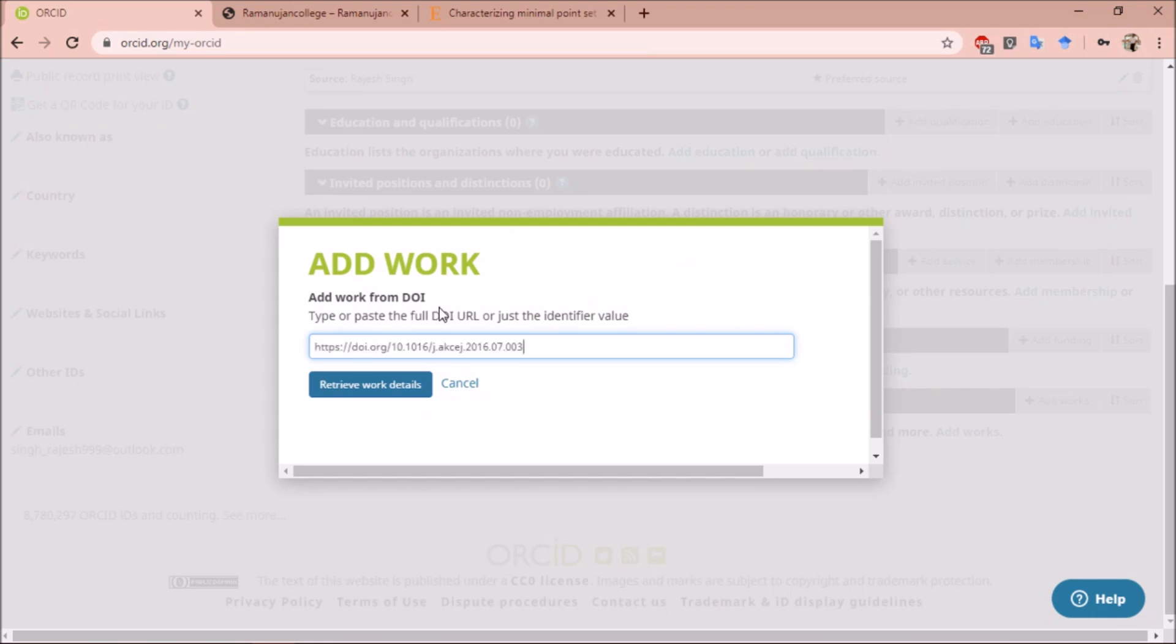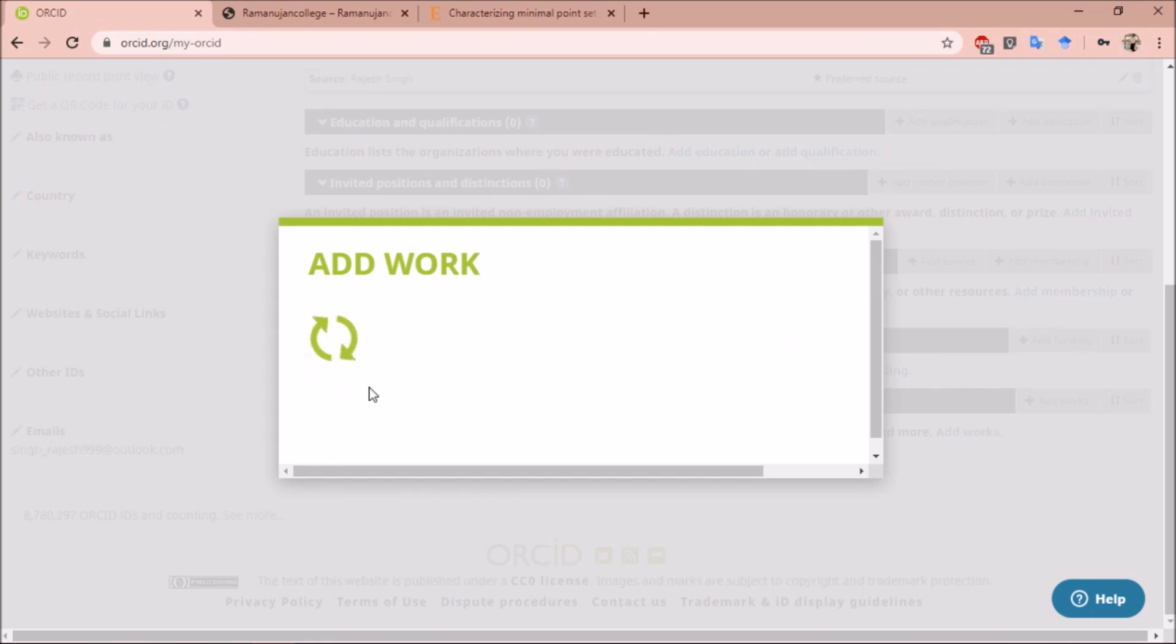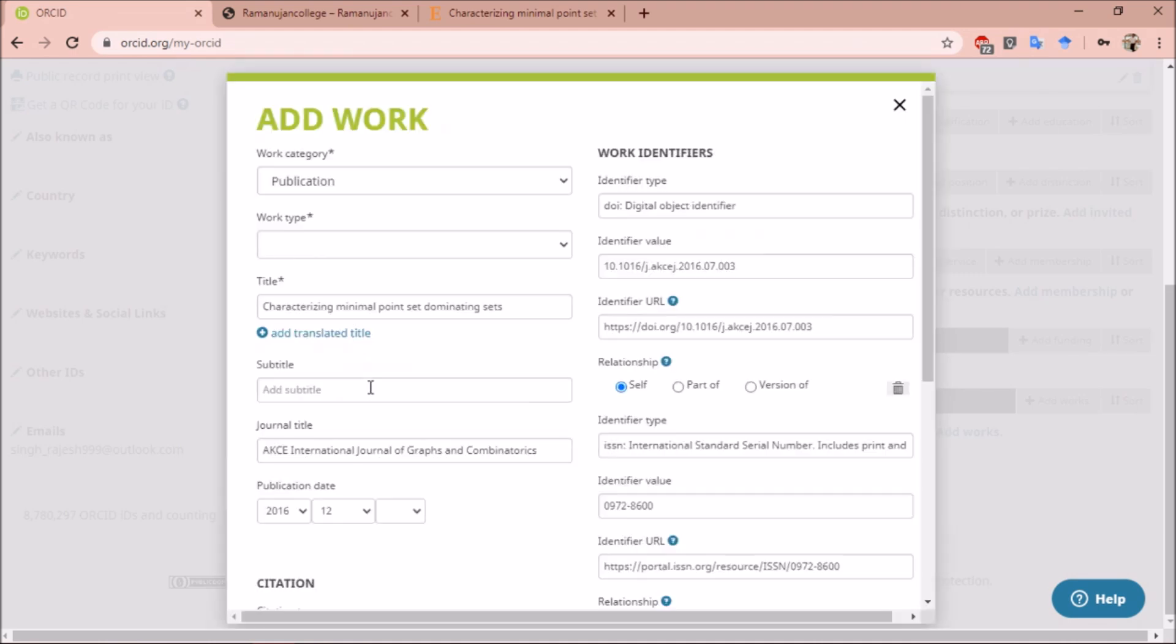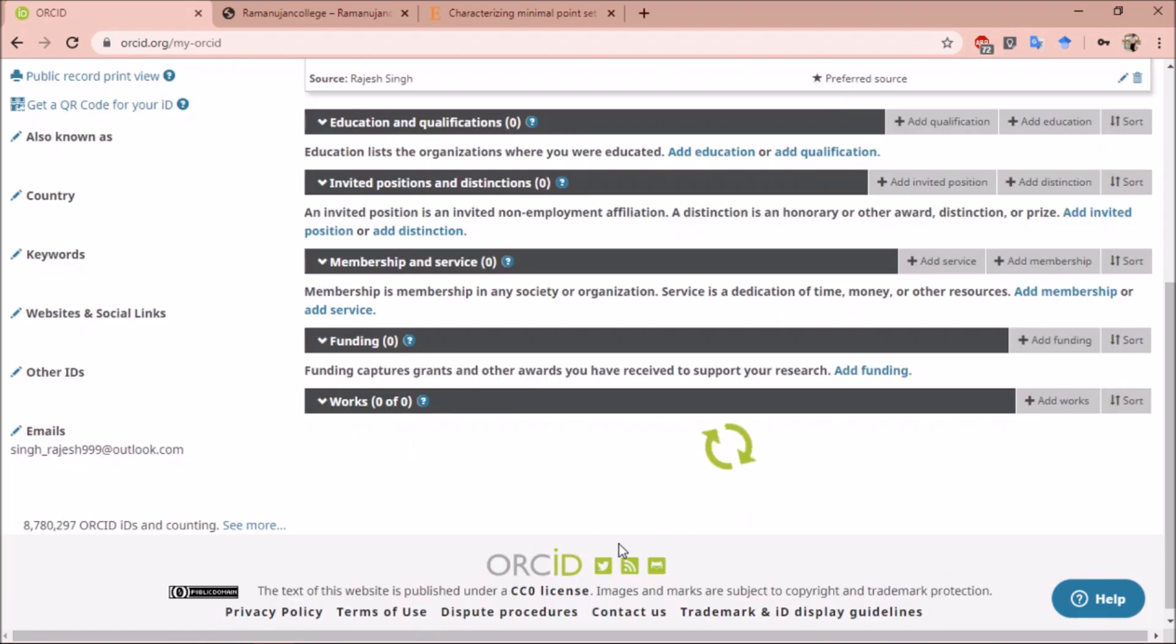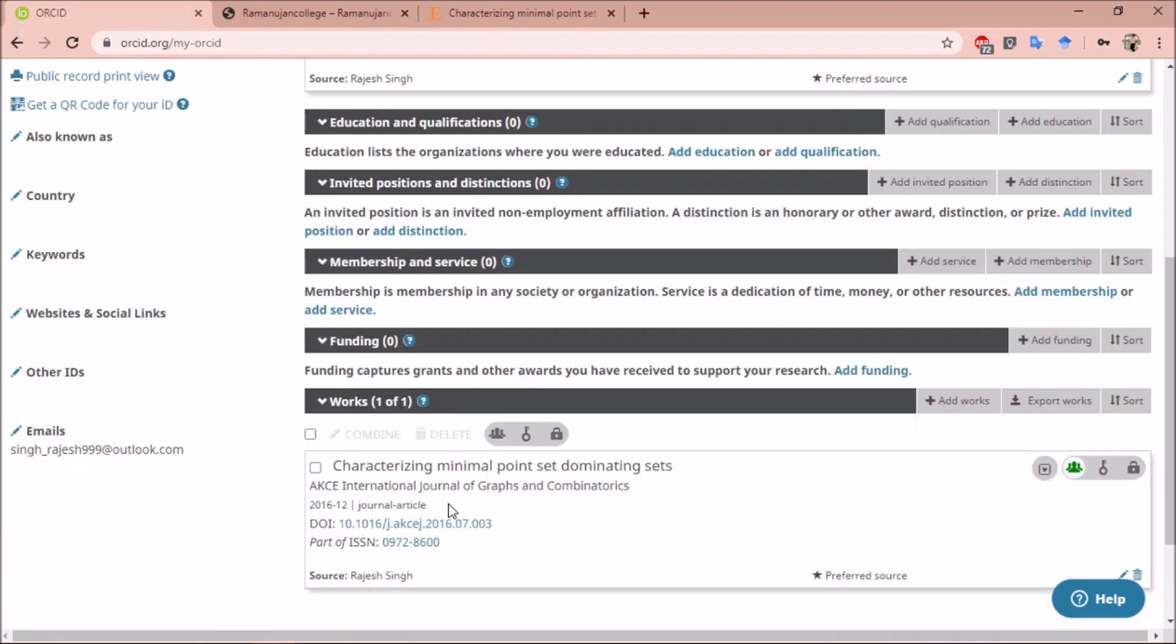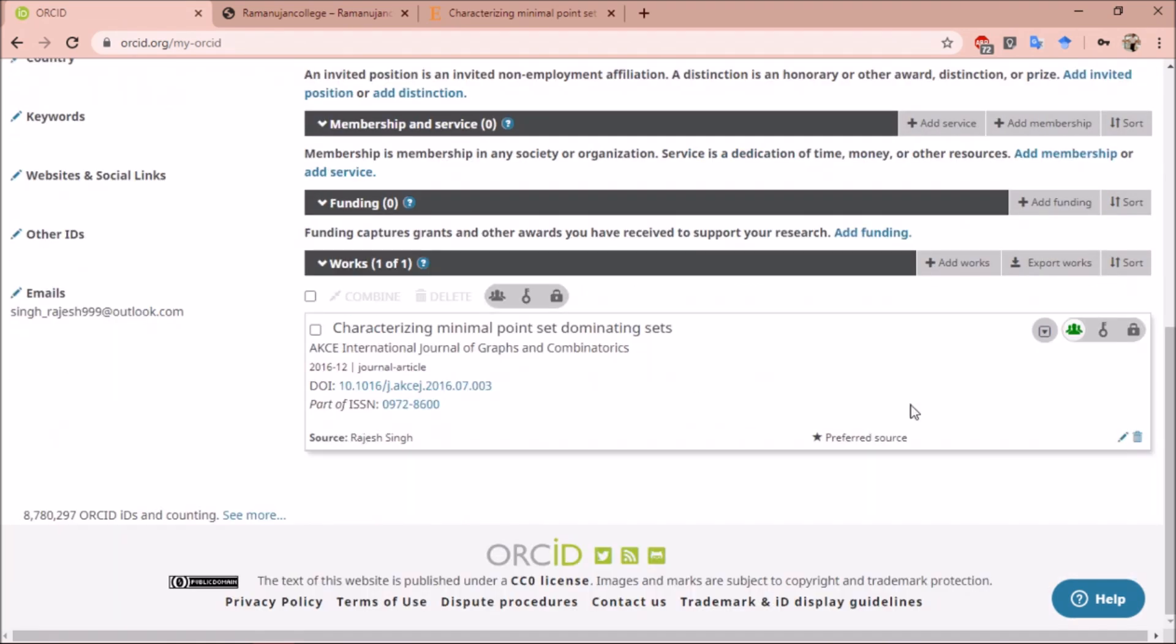Once you paste your DOI in this bar, click on retrieve to retrieve the data. This will automatically retrieve all your details. You don't have to fill them manually. You can check before clicking on add. Before adding, you can set visibility. Then click on add to list to add this research paper to your ORCID ID.